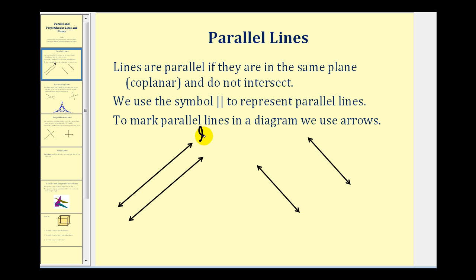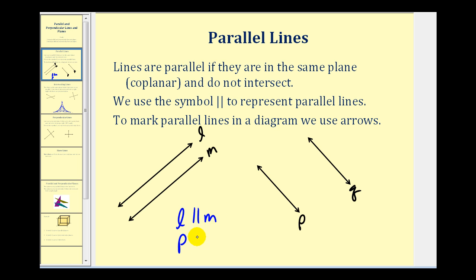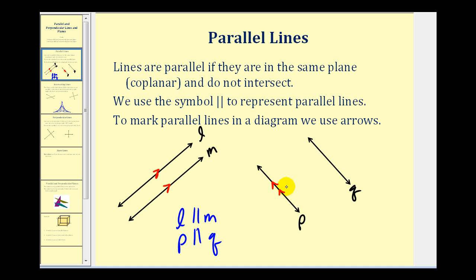If we call this line L, line M, line P, and line Q, we can say that line L is parallel to line M, and line P is parallel to line Q. Using arrows, we put one arrow on line L and one arrow on line M to show those are parallel, and two arrows on line P and two arrows on line Q to show those two lines are parallel. Notice that line L and line P have a different number of arrows, which indicates they are not parallel.